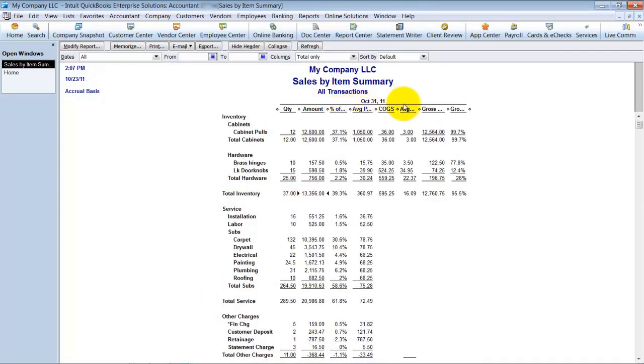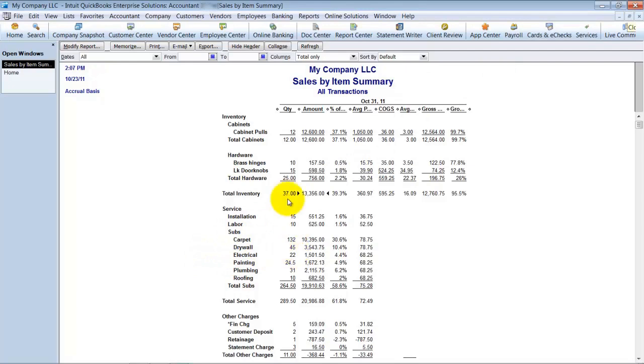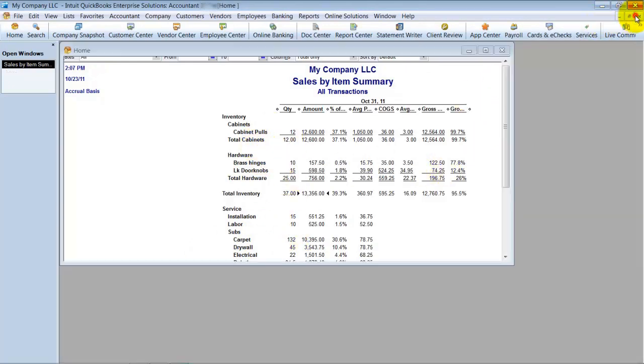Or give subtotals by type. So sometimes that bothers people. They see here like, hey, wait, electrical is supposed to be up under inventory. And so they want to change the types.